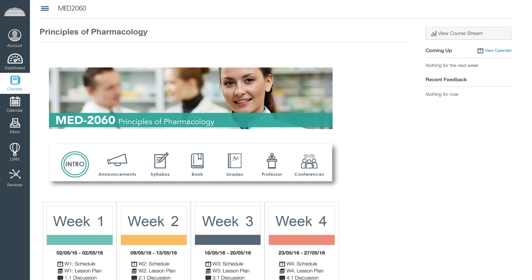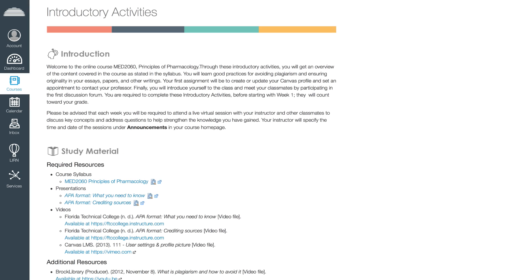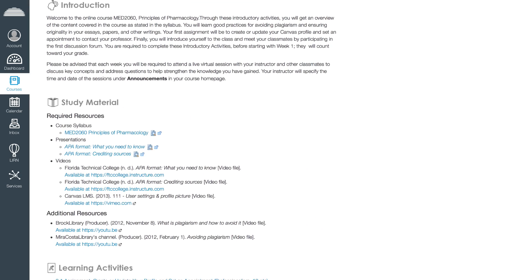In the intro section, you will find the introductory activities of the course. You will need to complete these activities during the first week of the course.